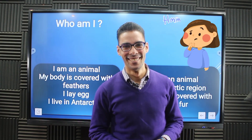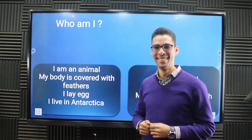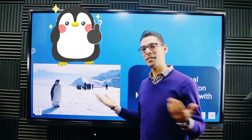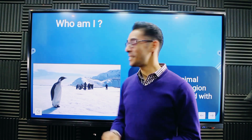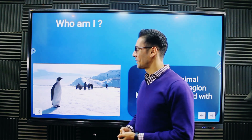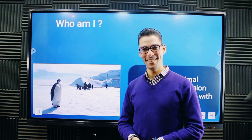Did you catch it right? Think. I guess you caught it right — give yourself a big hand if it's the right answer. Try again if it wasn't right. It's the penguin. Amazing! Would you like to solve the other question?